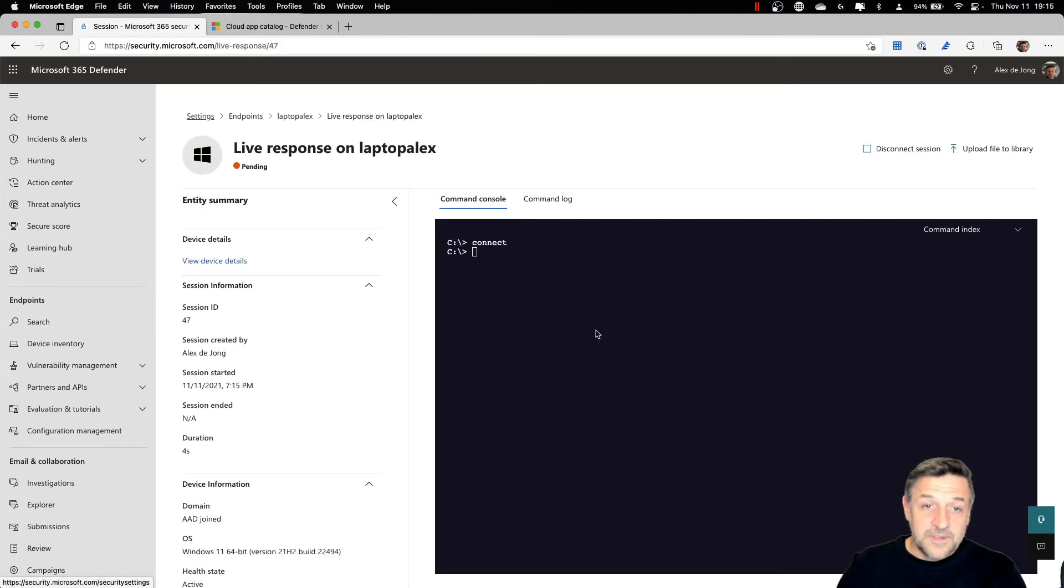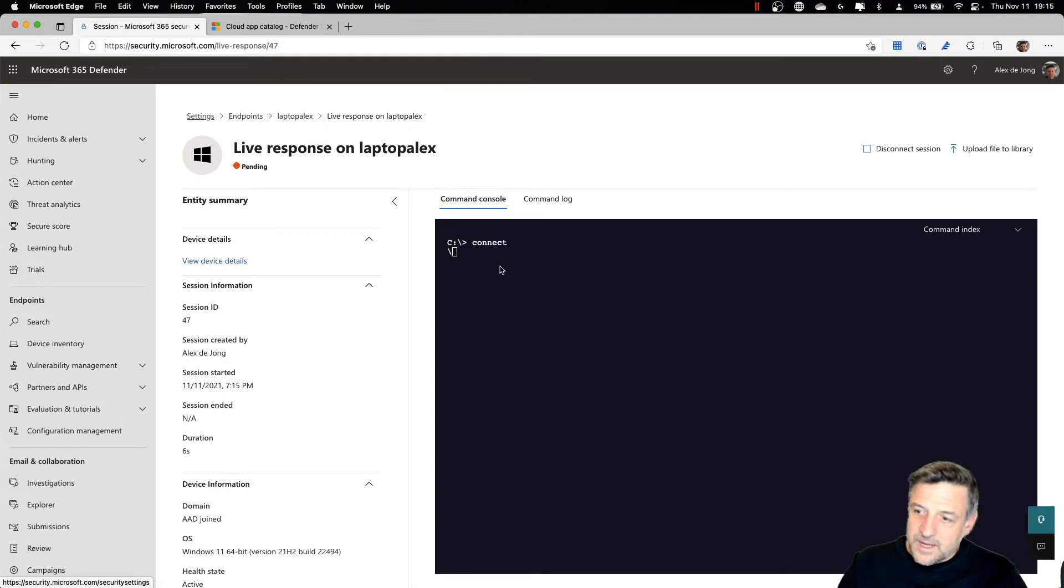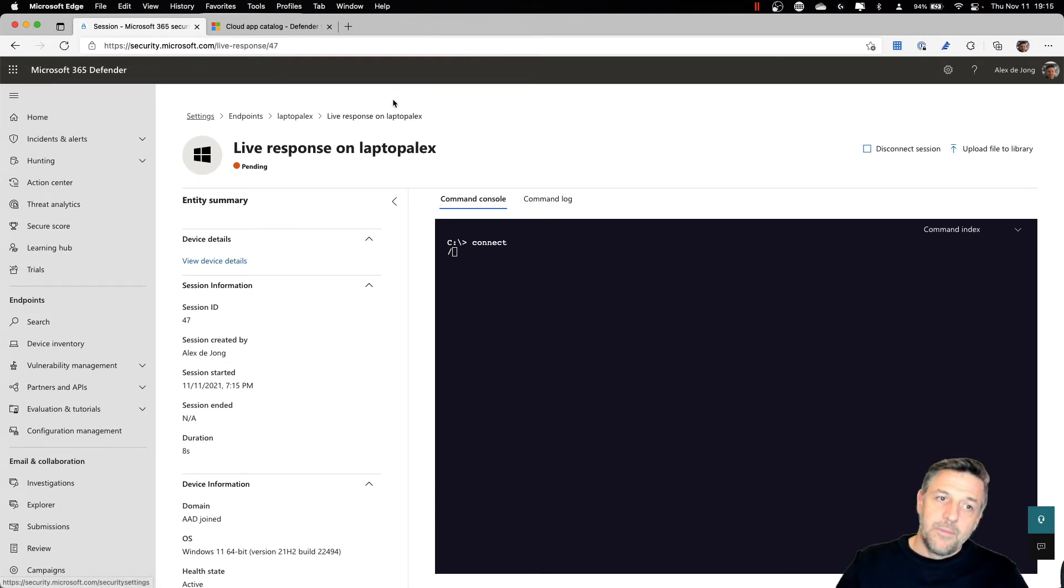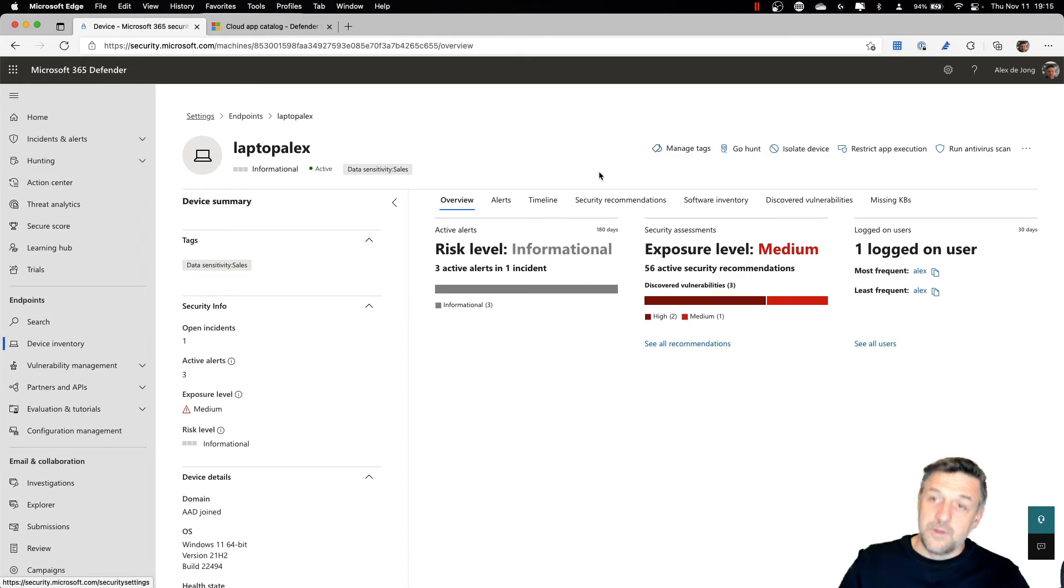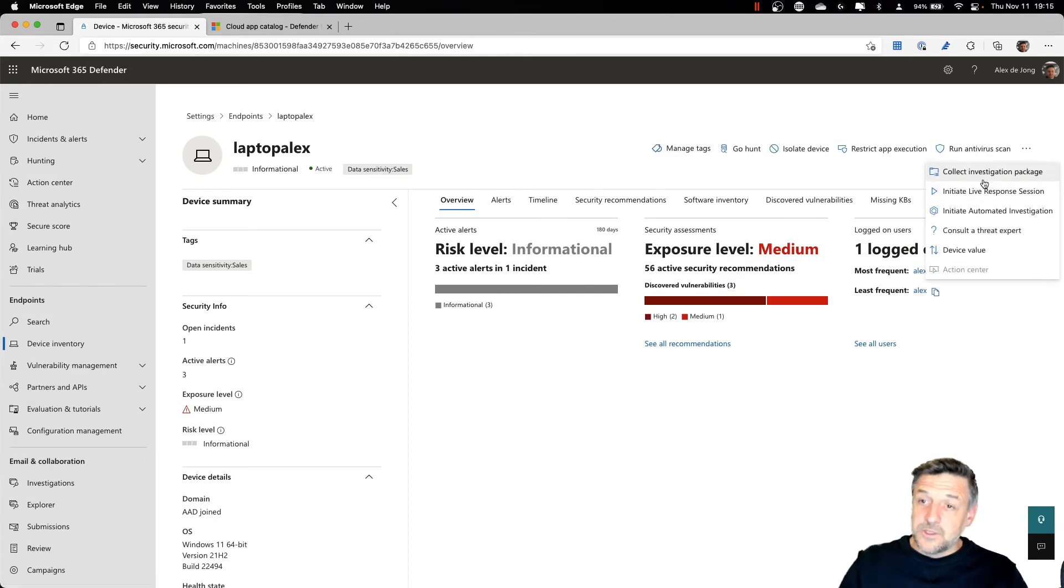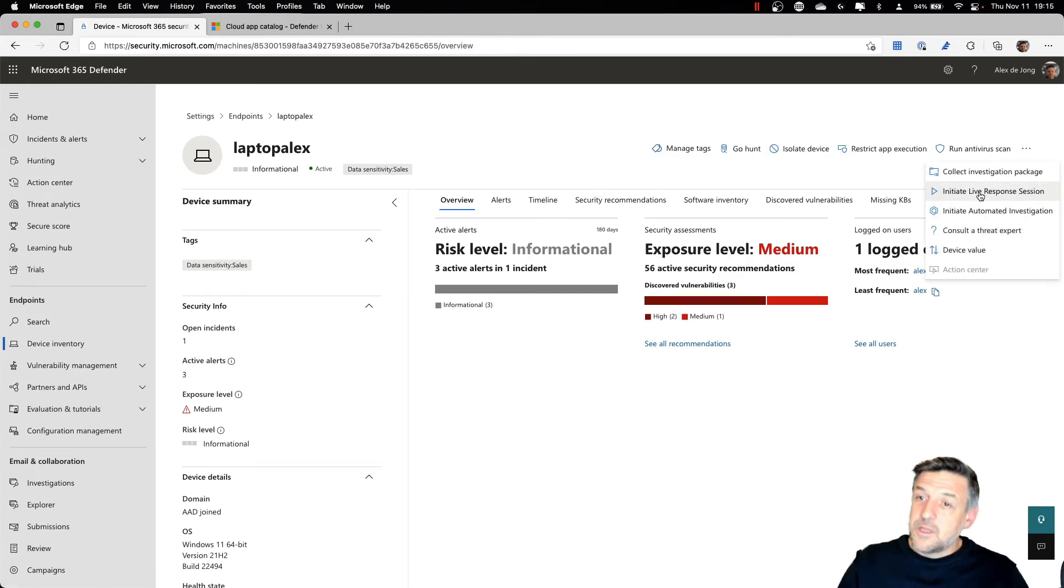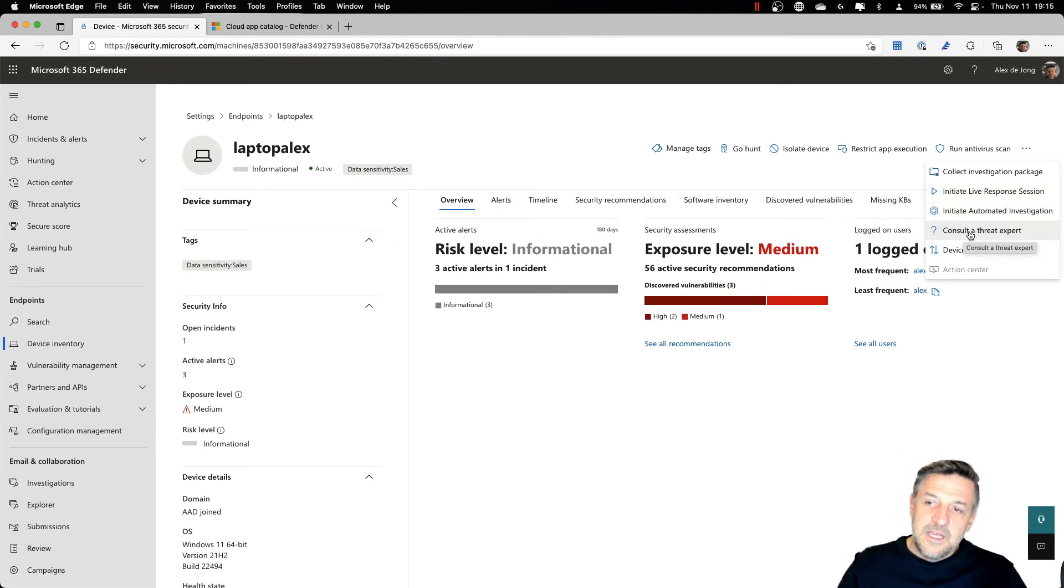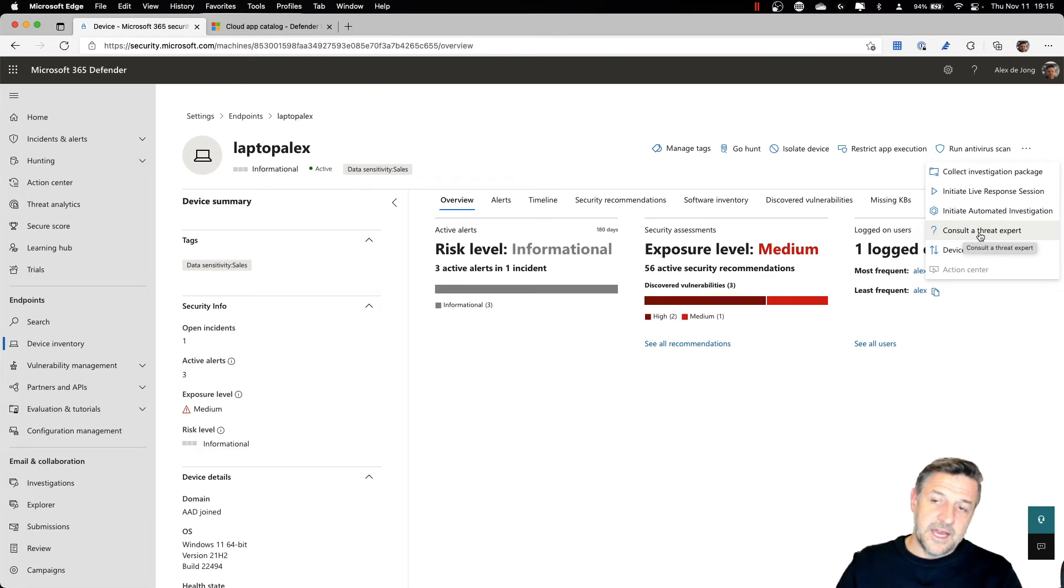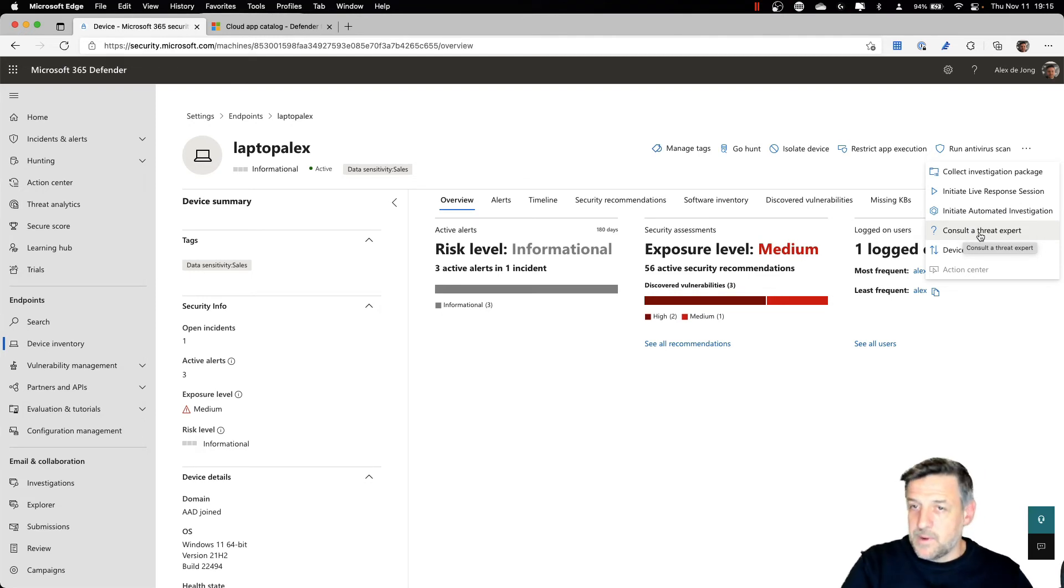Now, for this example, it's not going to connect because the machine is switched off. But still, it is something that you might want to be doing here. Next to the live response, depending on your level of support with Microsoft, you can even consult an actual security expert working at Microsoft that may help you out with this.